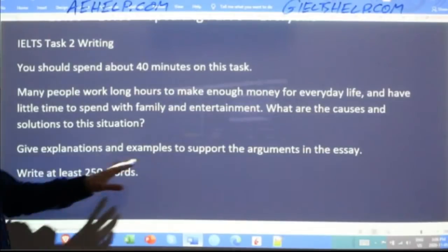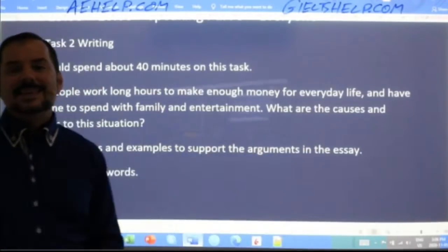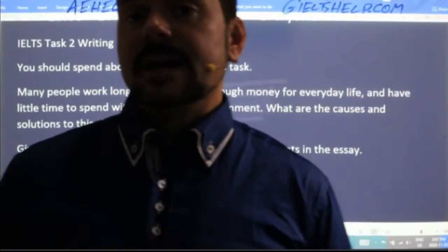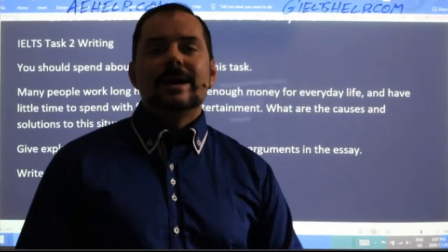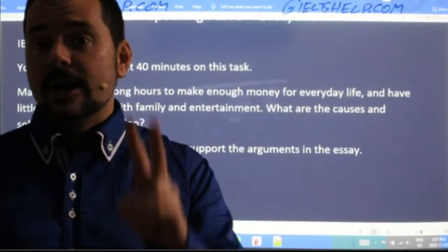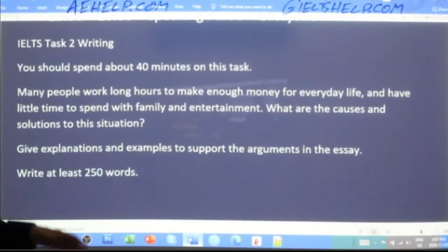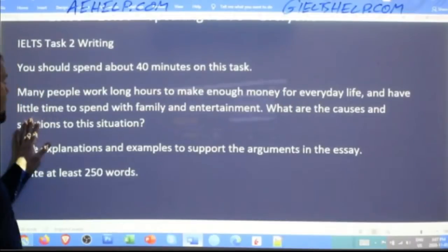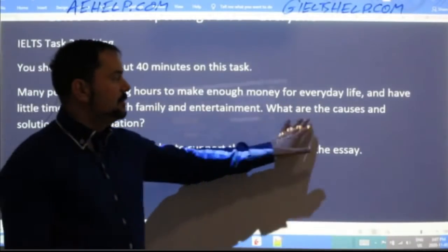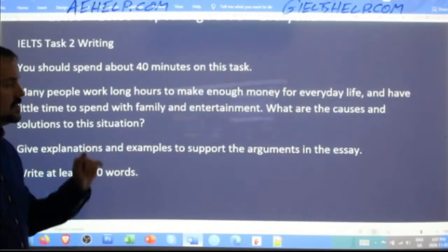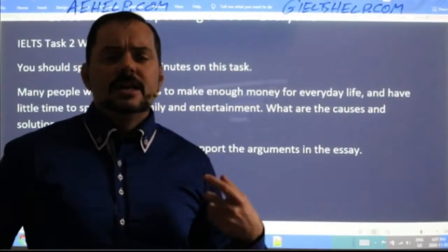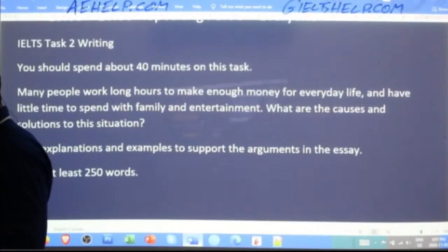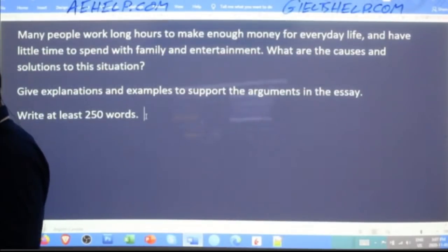What are the causes and solutions to this situation? Give explanations and examples to support the arguments in the essay. Because you are doing a lot of reading in the IELTS, I highly recommend reading the Task 2 question twice before you do anything. So read it again. Your first step is to paraphrase the question. This is not the introduction.